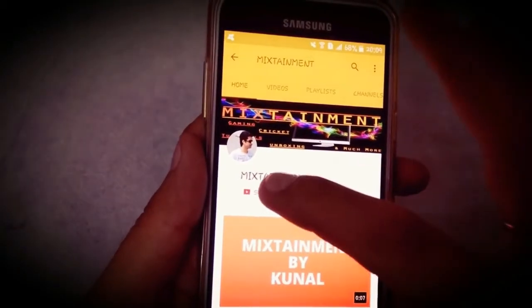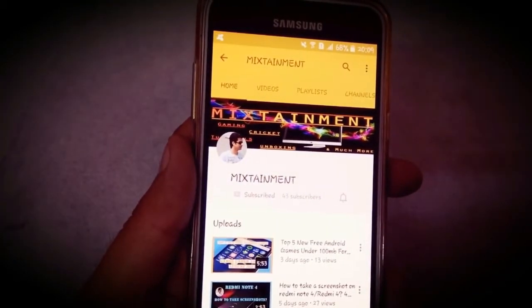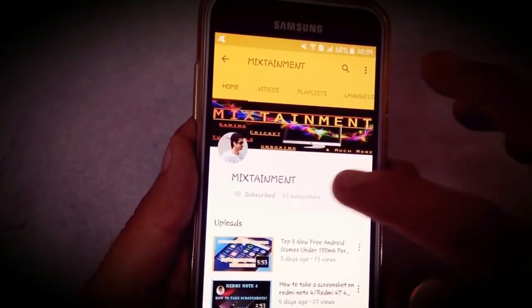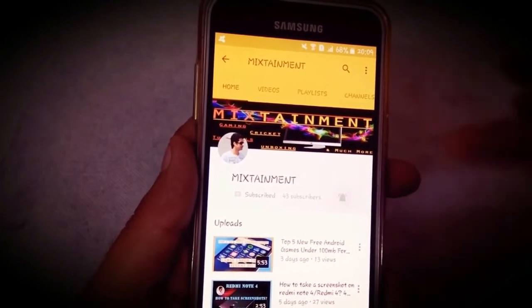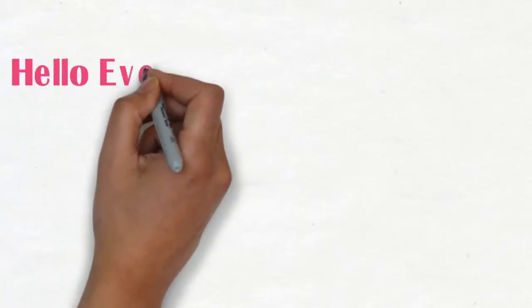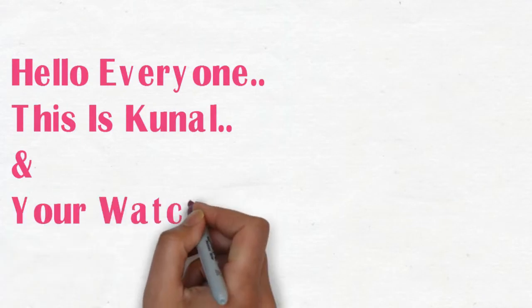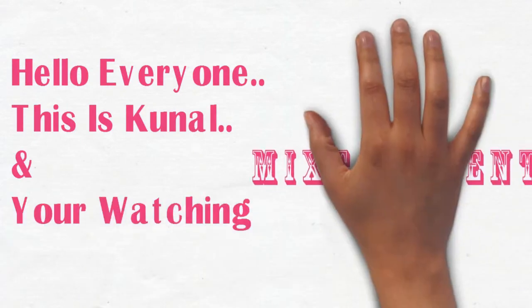To subscribe to my channel, you need to click on the subscribe button and then click on the bell icon to get notifications of my latest videos. Hello everyone, this is Kunal and you're watching Mixtainment.